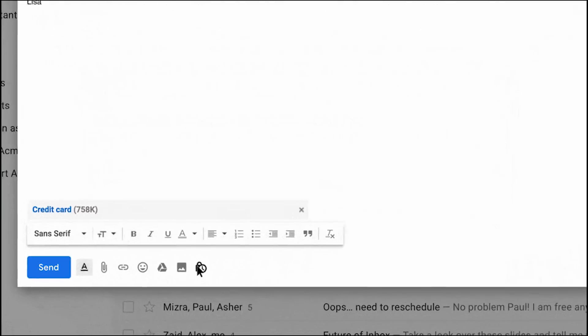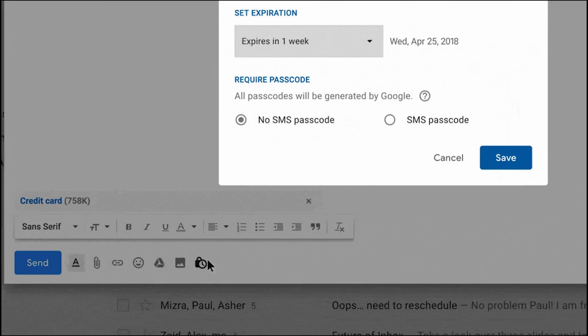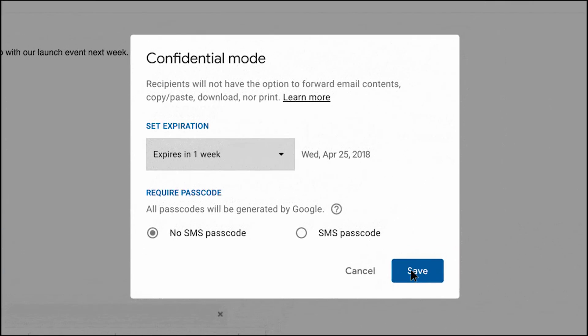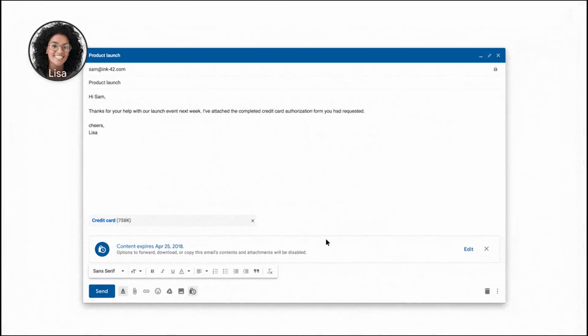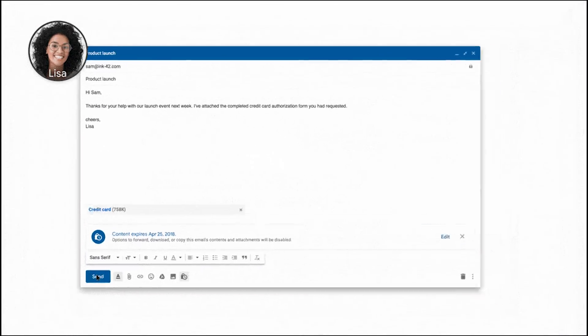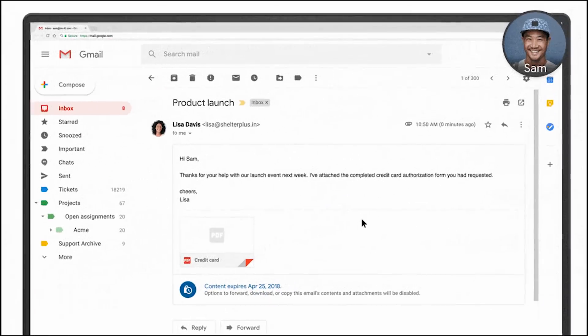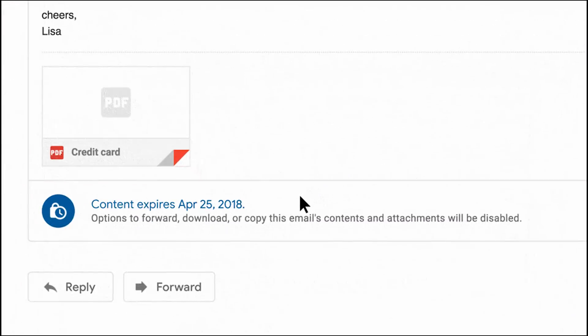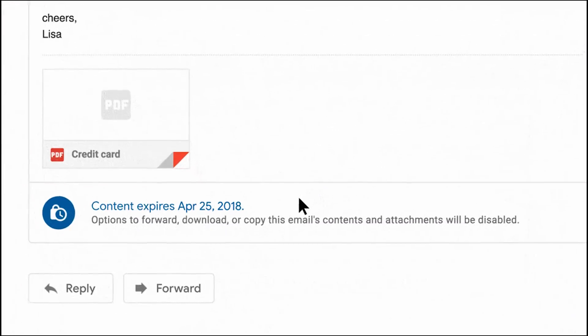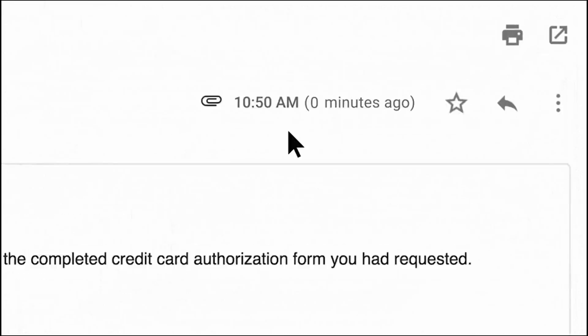Then there is the confidential mode that you probably heard about when you saw all of those headlines about self-destructing emails in Gmail. Confidential mode lets you send emails with an expiration date, and of course, the email will delete itself after it reaches said expiration date. It also includes emails with passcodes where Gmail automatically sends SMS messages with the passcode to the recipient.